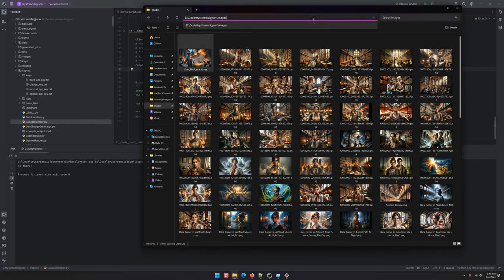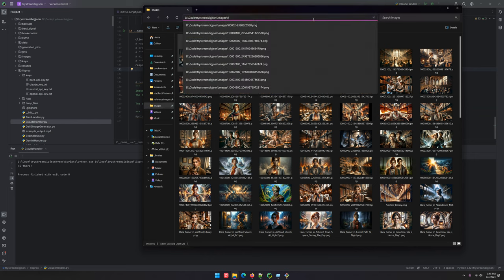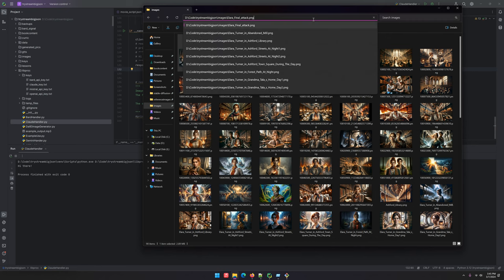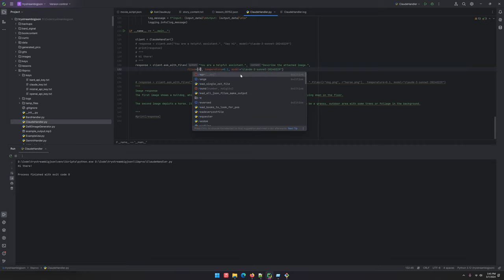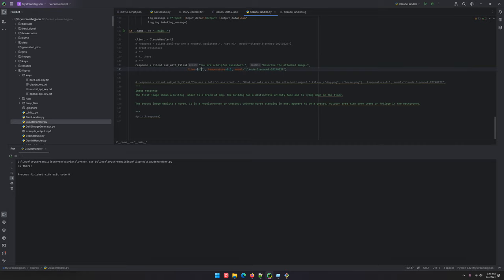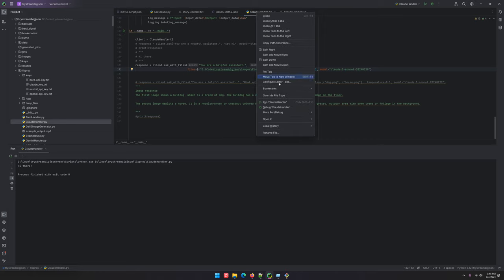You know what, this one will work. Ilara final attack. And then we will say R. Boom. Okay, and we will see what this does.